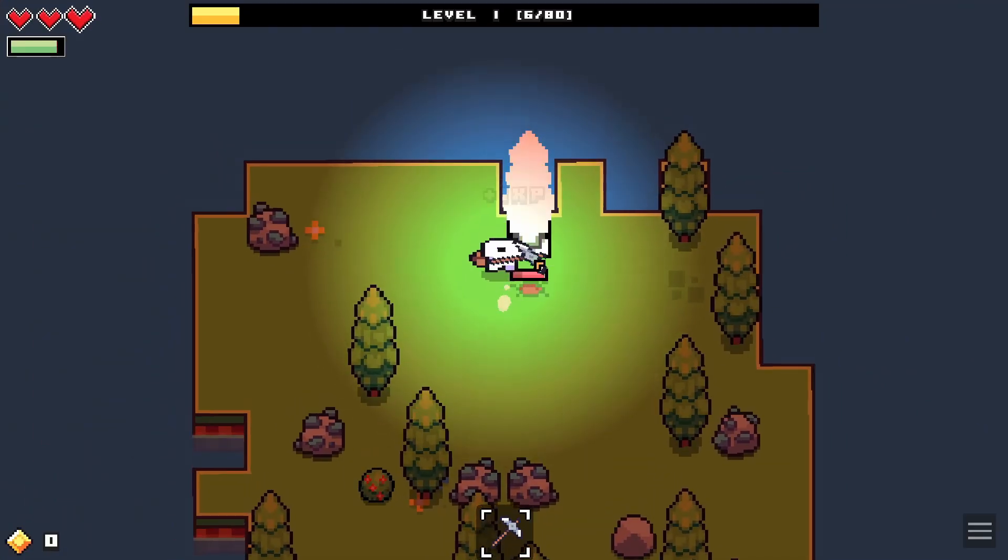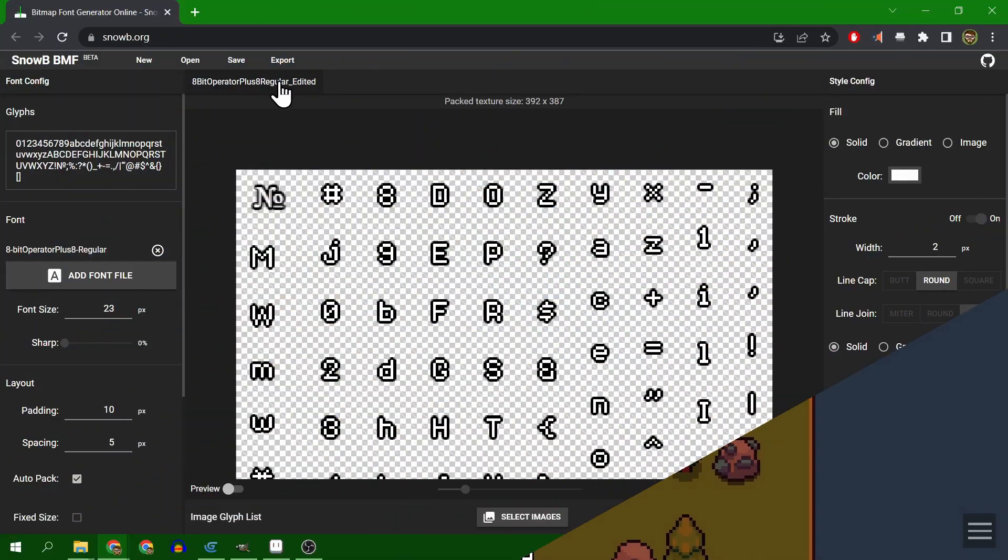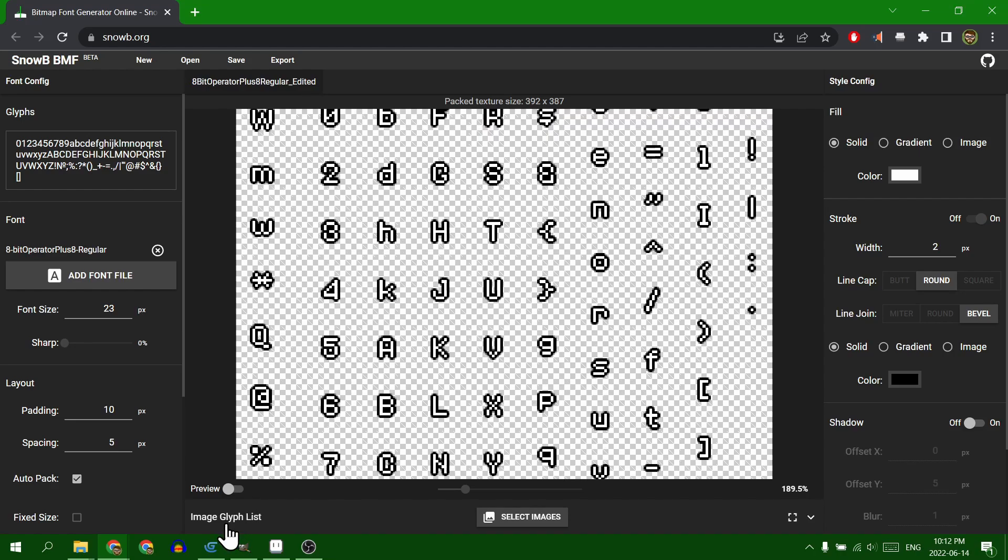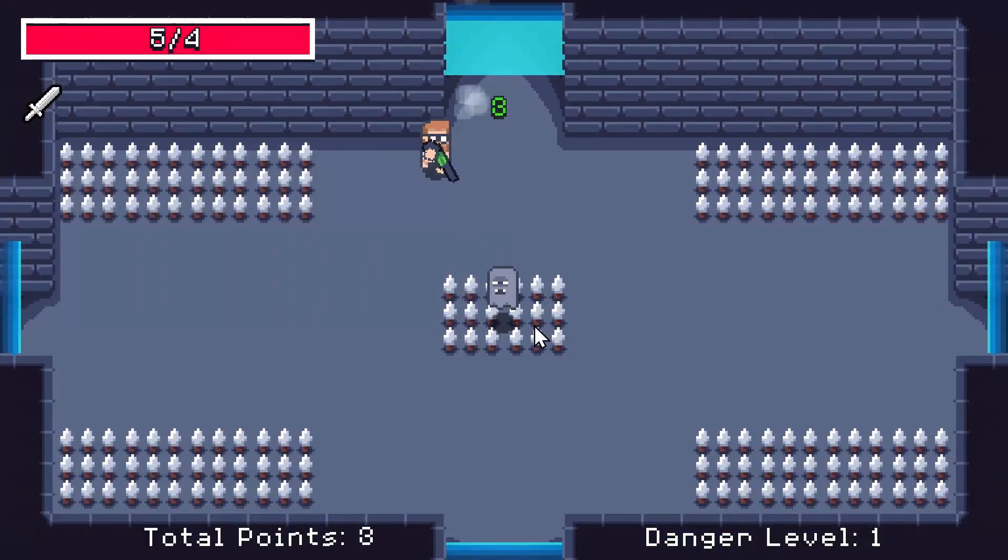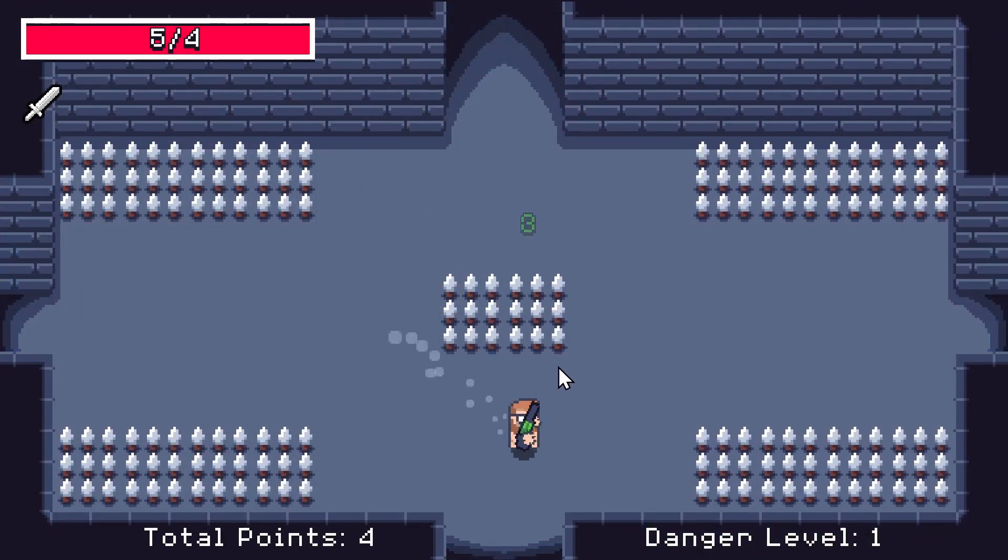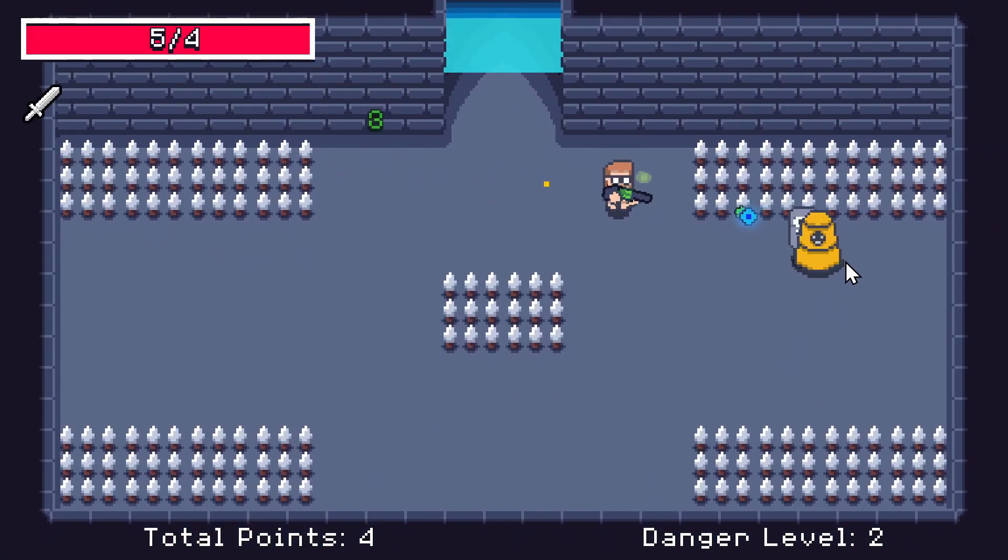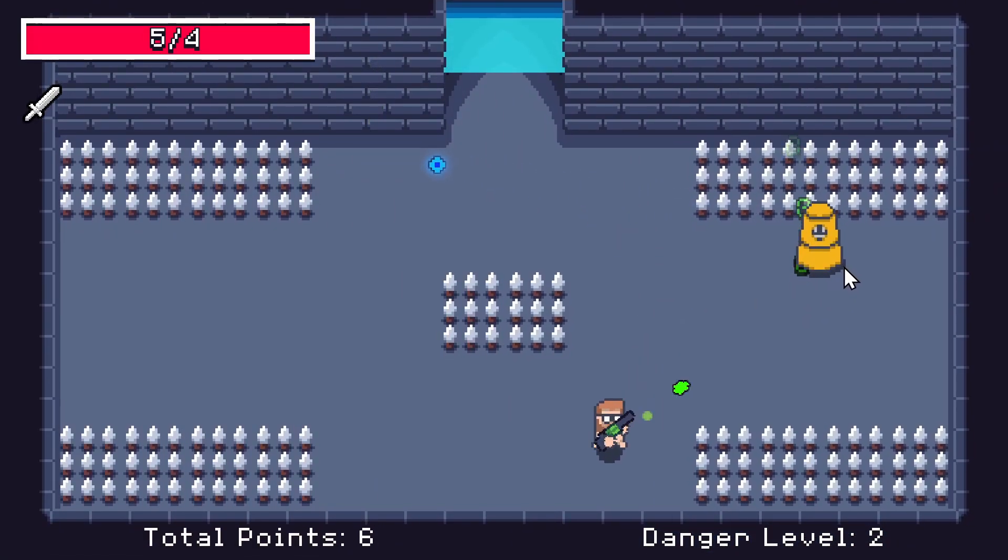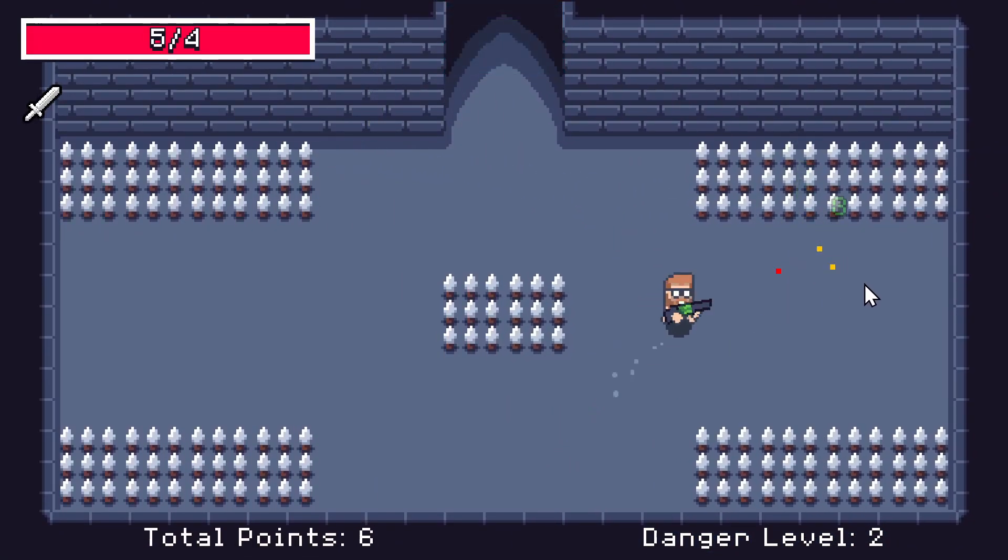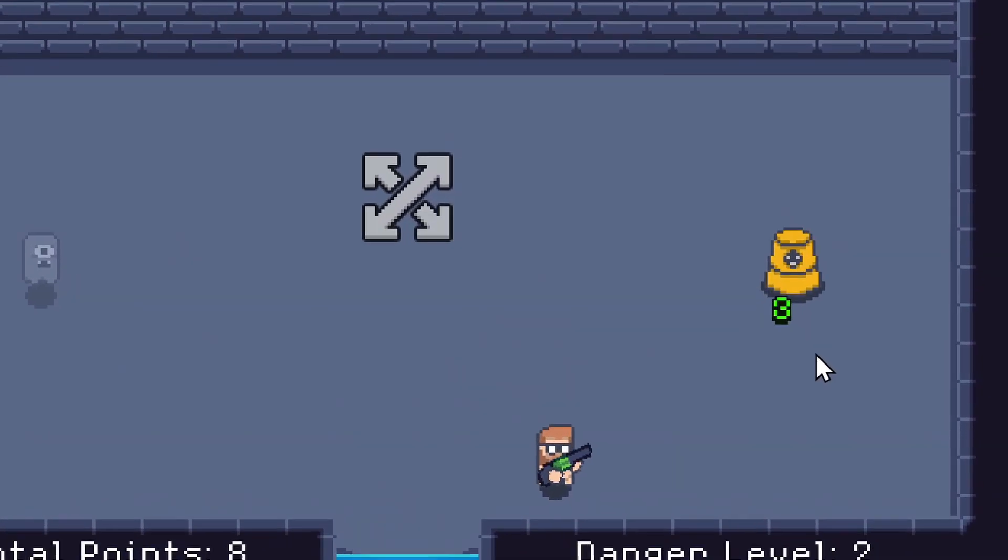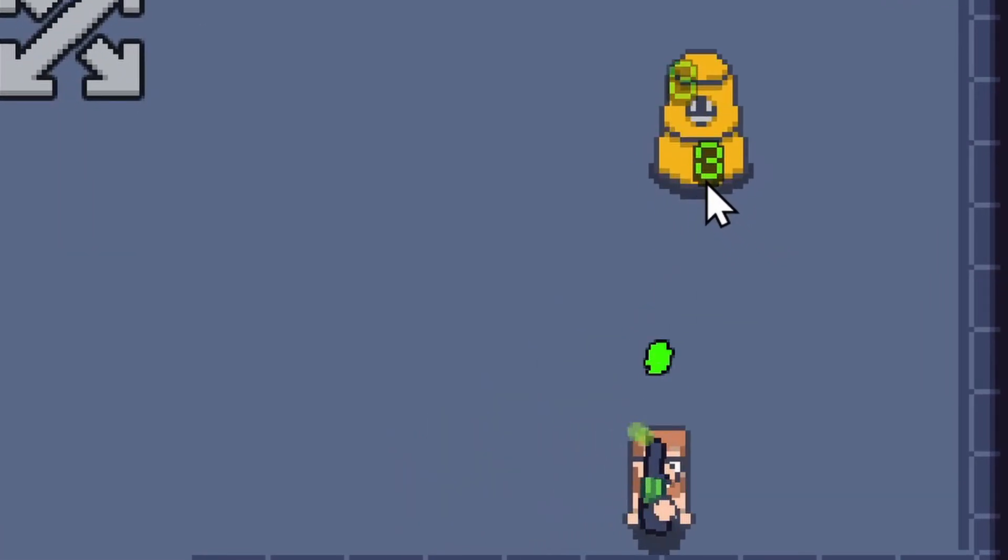So I went and found a bitmap font editor, grabbed a free to use font, plopped it in, and then added an outline to the image that was created. And now the font looks like this. Which doesn't quite match the way the game looks. But at least now it's not blurry. And I really like how the damage number looks.